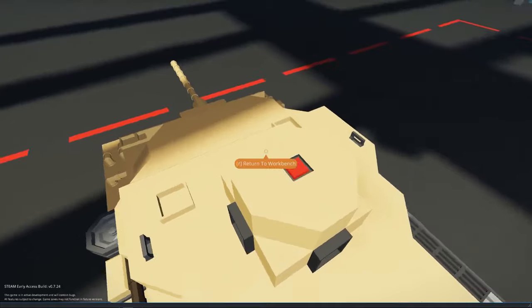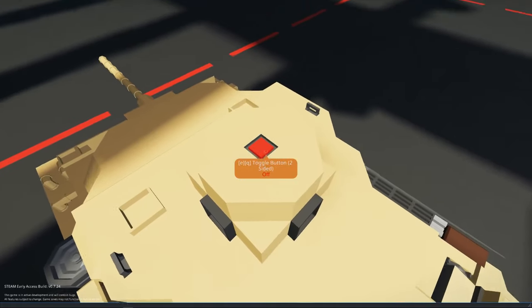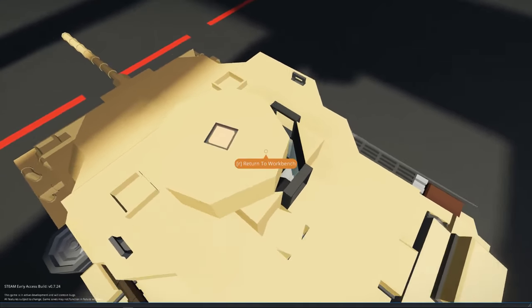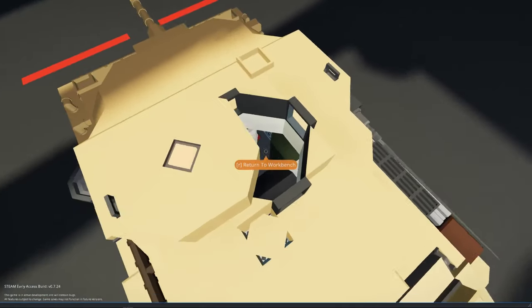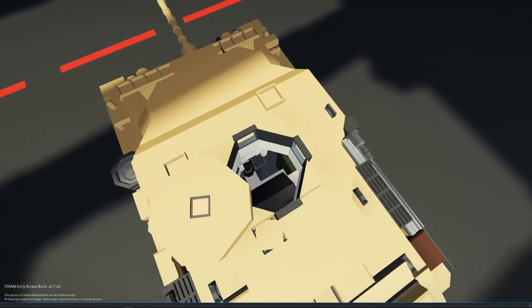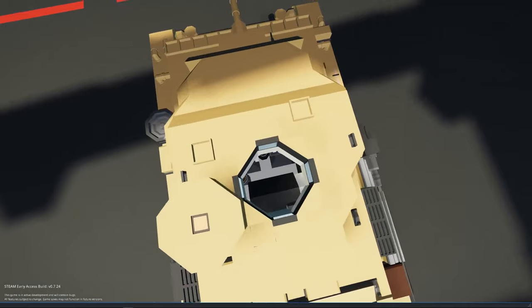So climb on top of the turret, you can open the commander's hatch right here, and hop in.